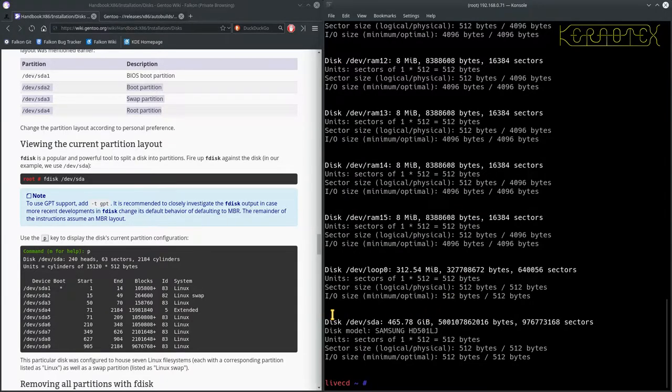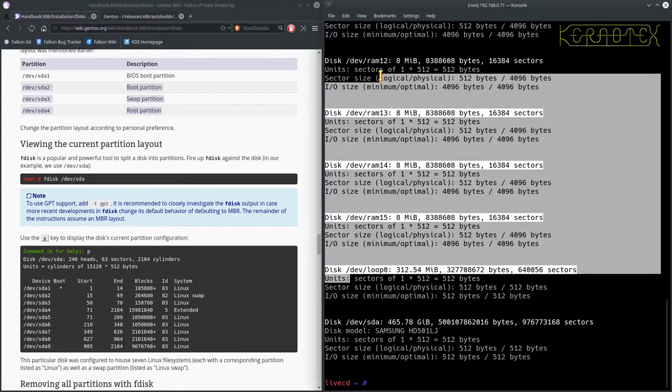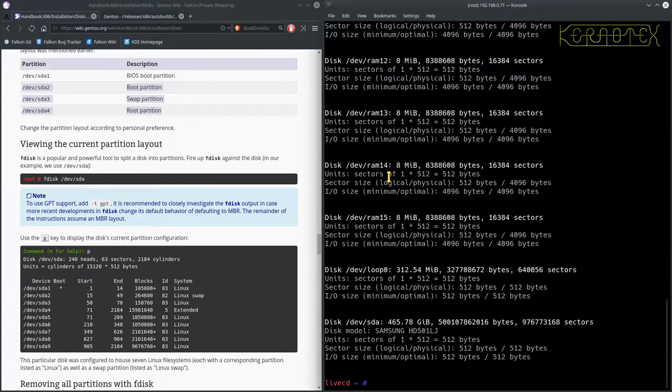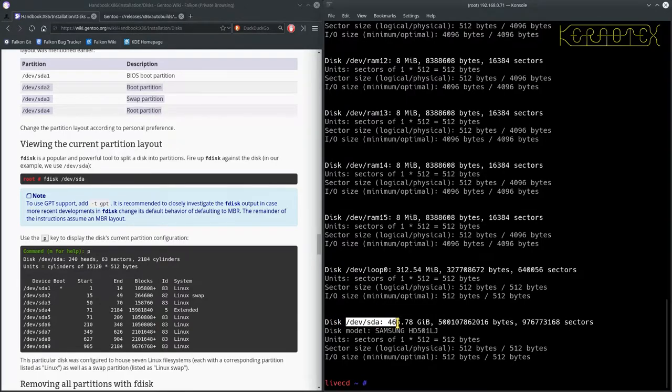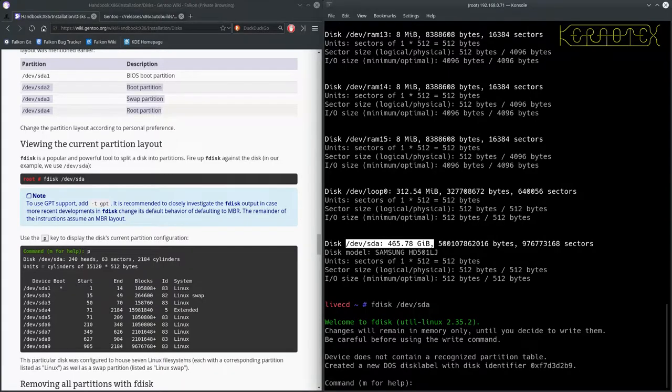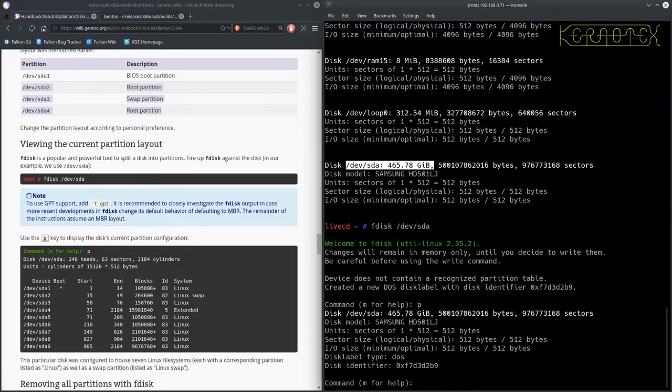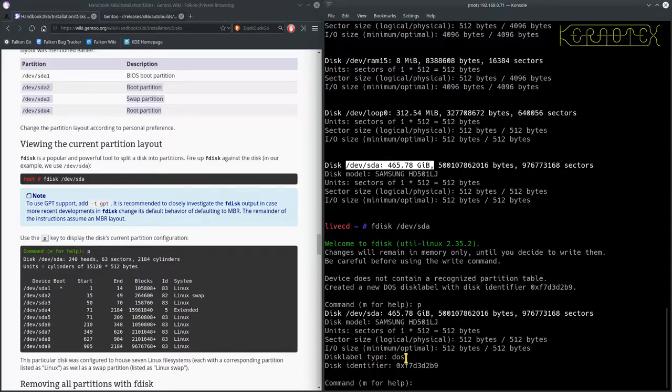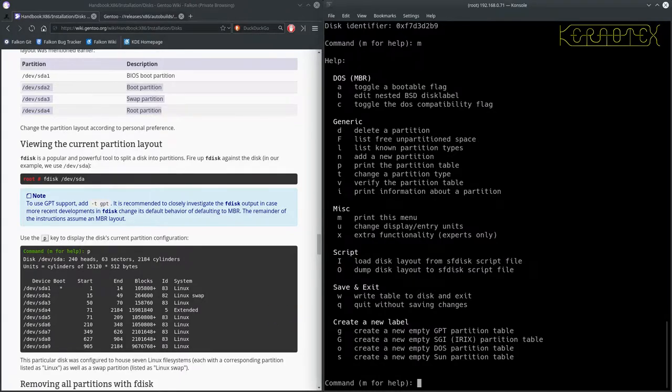So let's type fdisk -l and you can see I've got all these loop devices and RAM devices, all part of the fact that I've booted from the minimal CD, so just ignore them. But you can see I've got one disk in here, it's 500 gigabytes. So I'm going to do fdisk, as it says in the book, SDA, sorry, /dev/sda. And that'll take us into the fdisk program. Type P and it will show you the current layout.